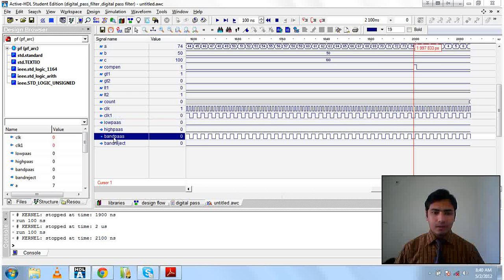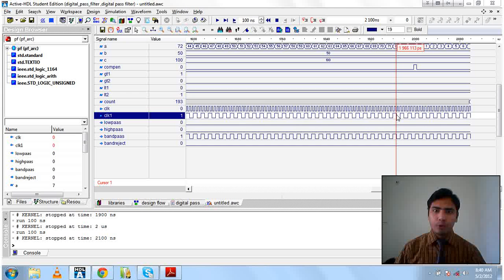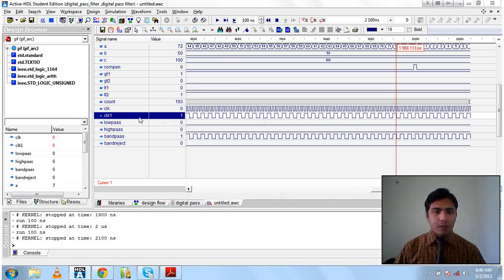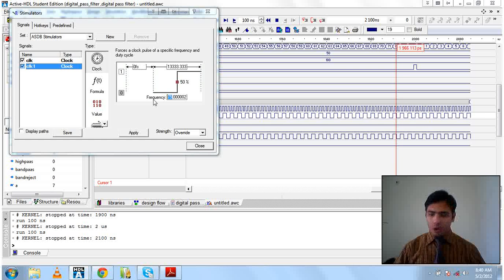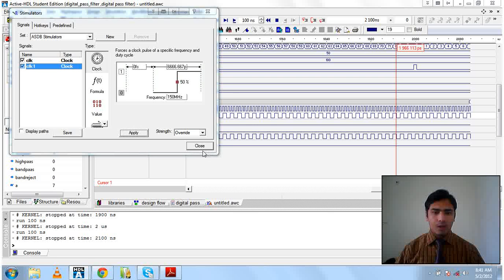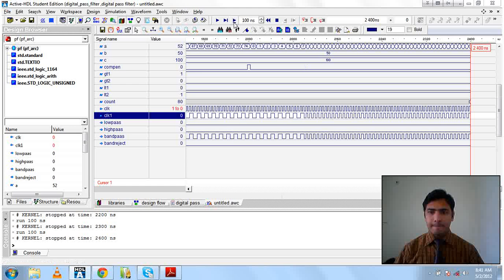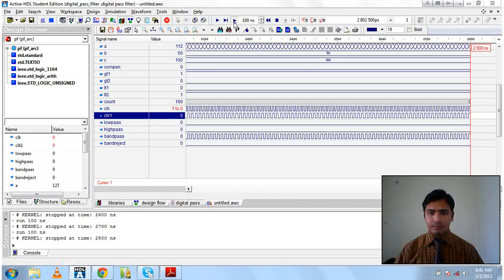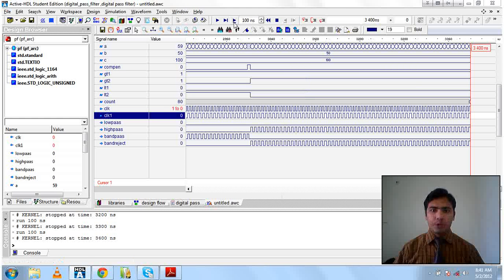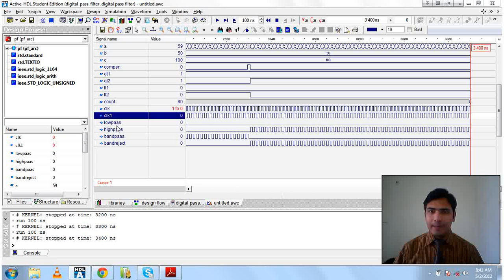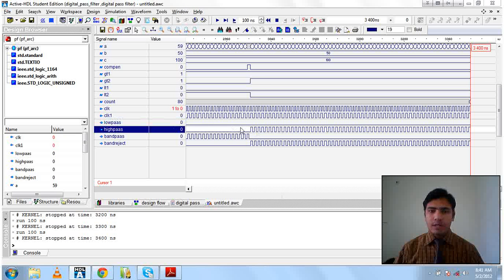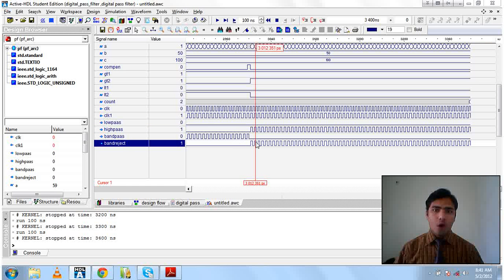Whatever frequency we give to the input clock, we will receive it at the band pass filter when the frequency is in the range of 50 to 100 megahertz. Now I am changing the frequency of the input clock to 150 megahertz and pressing apply. After the system completes processing, it measures the frequency and decides that the frequency is higher than 100 megahertz. It then passes the input clock frequency to the high pass output, and also to band reject because the frequency is not in the range of 50 to 100 megahertz. You can see high pass and band reject here — same as the clock 1 frequency.